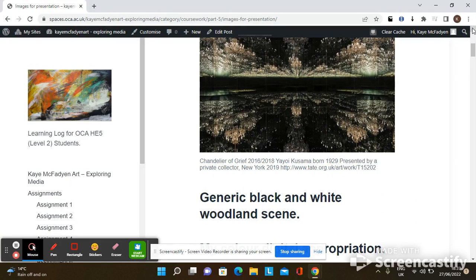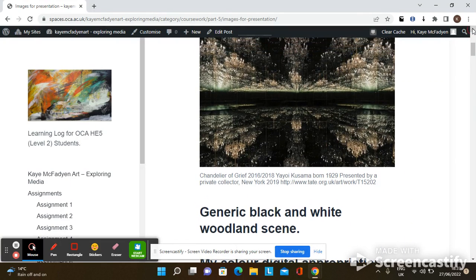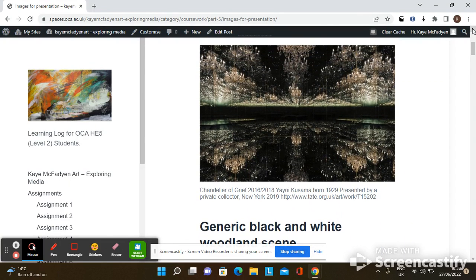Hello, my name is Kay McFadgen and I am a Level 2 student with the OCA, working towards a BA Honours in Painting. I'm a landscape artist and I work in a semi-abstracted expressionistic way.